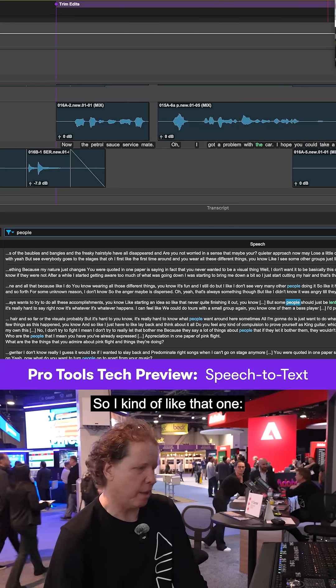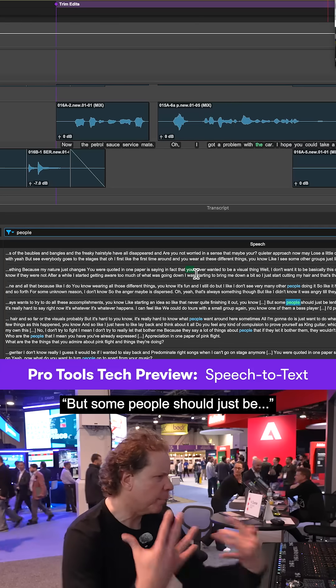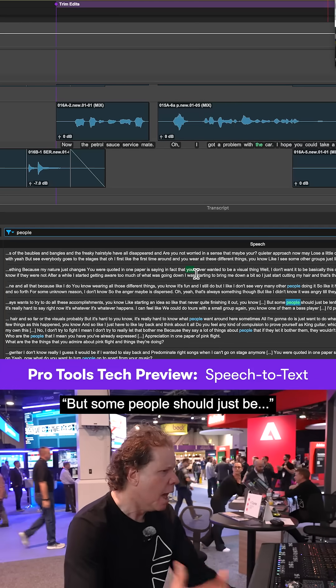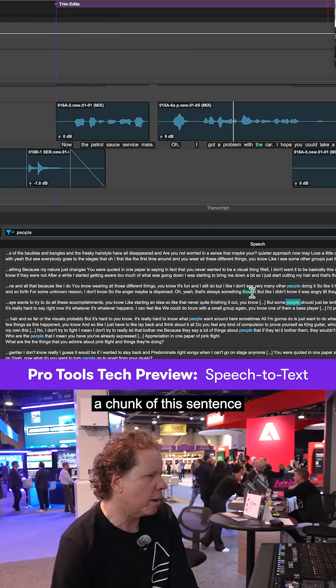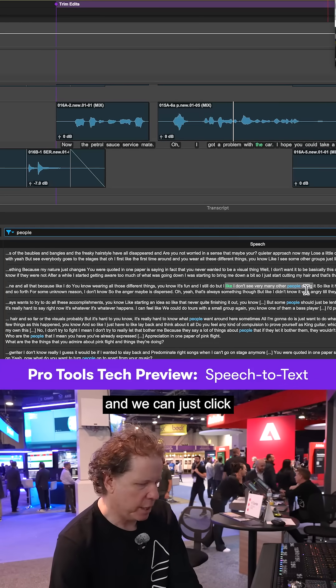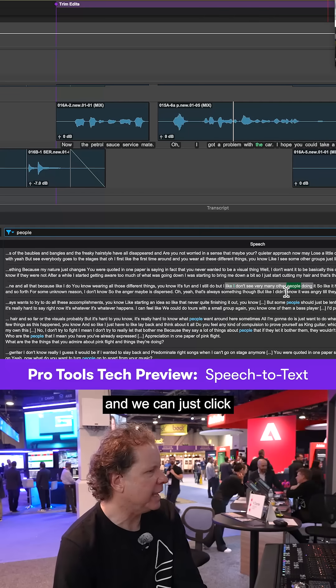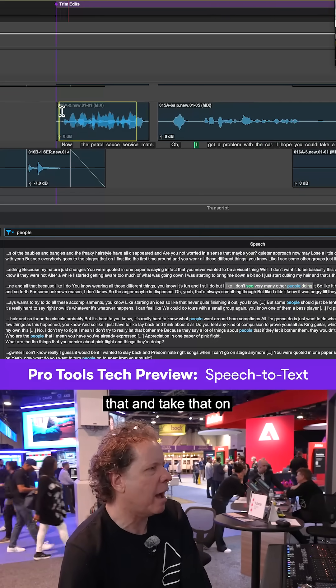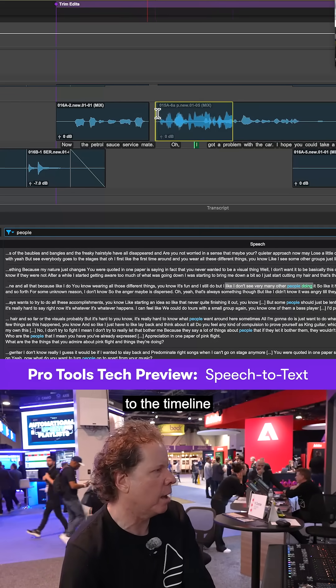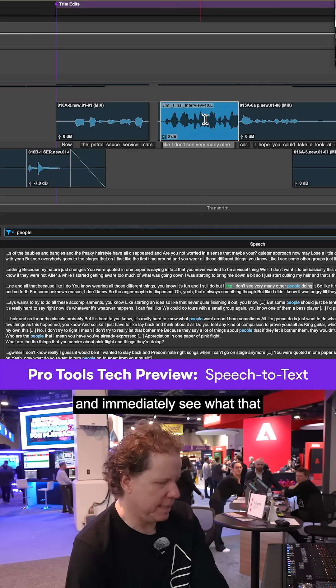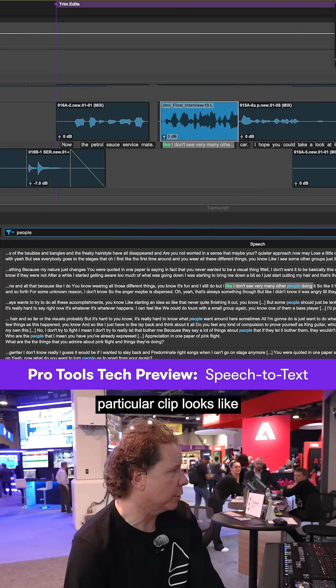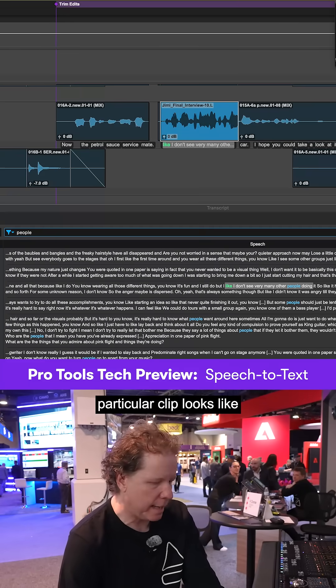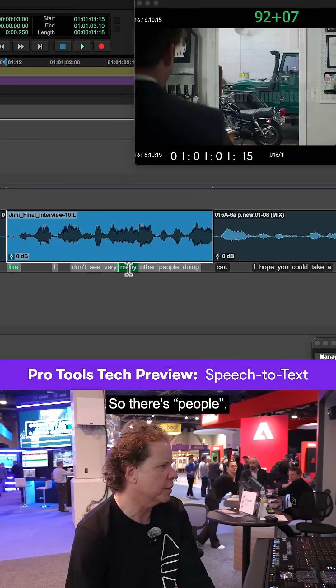So I kind of like that one, but some people should just be. So let's just grab a chunk of this sentence, and we can just click and drag that and take that onto the timeline and immediately see what that particular clip looks like and what the transcription looks like.